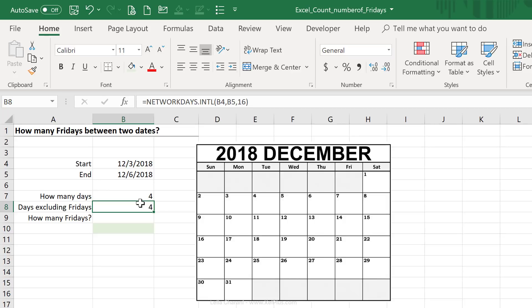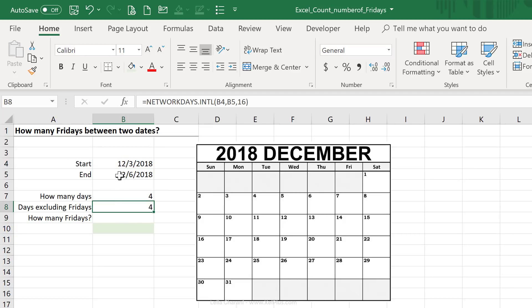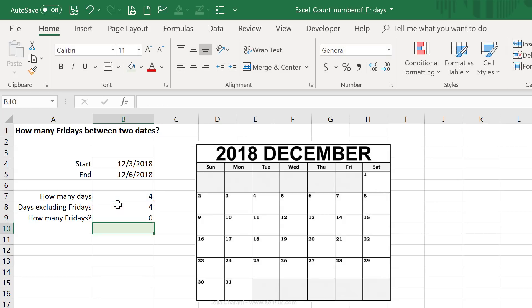Now if I wanted to calculate how many Fridays are between these two dates, well, I have all the information I need. I have how many days are in between these two. I have how many days are between these two, but exclude Fridays. So all I have to do is do this minus this. That's my answer.